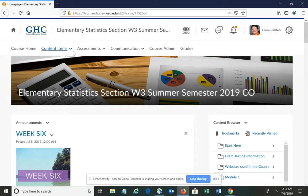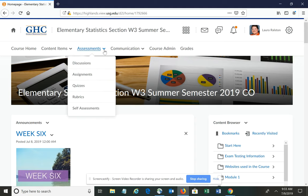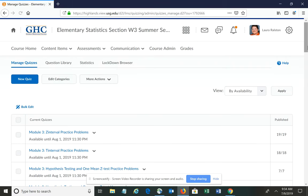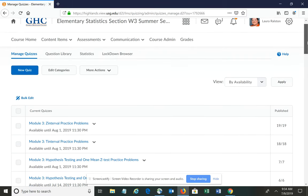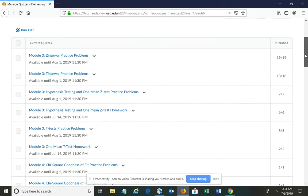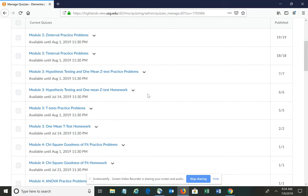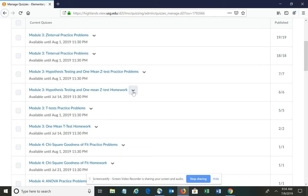Along the top, go up to the tab labeled Assessments. Click the drop-down box, go to Quizzes – and then you'll have to do each quiz individually, beginning with the hypothesis testing and one-mean Z-test homework in Module 3.